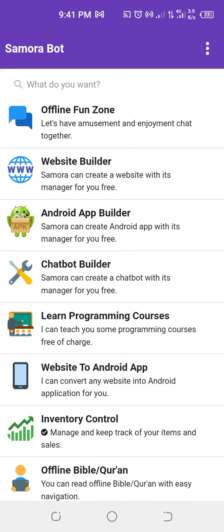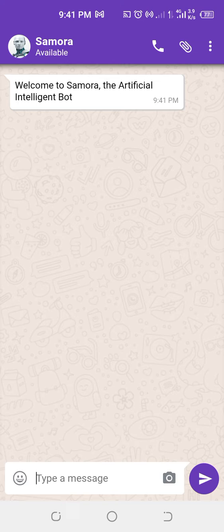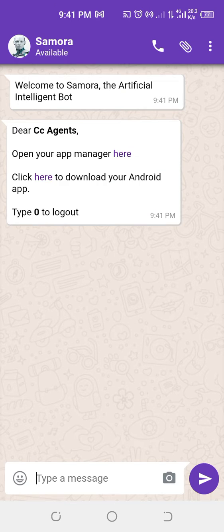Now here is the simplest way to download your Android app. Click on Android app. If you use Amara Bot, follow these steps.